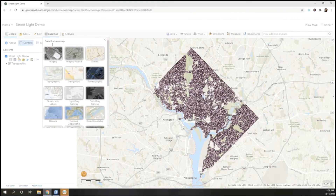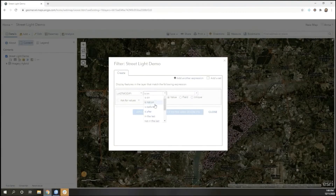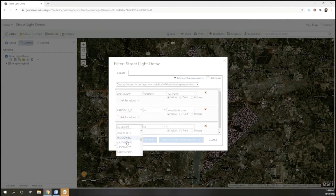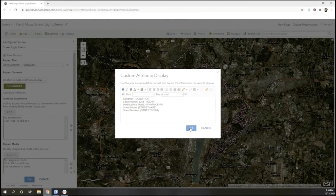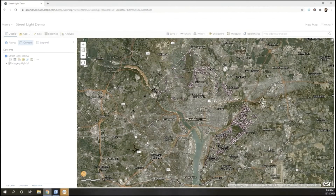I change my basemap, apply my filters, and then configure my attributes. Once I finish, I make sure to save my map.